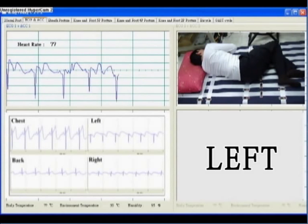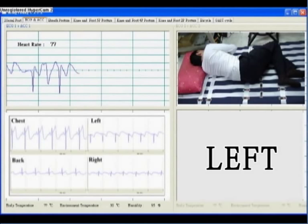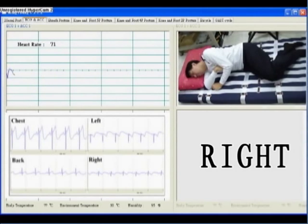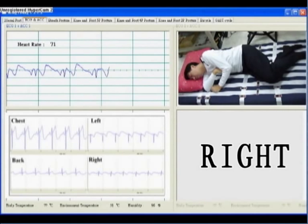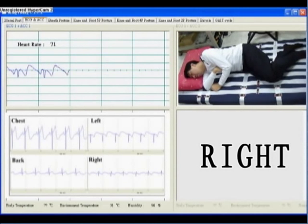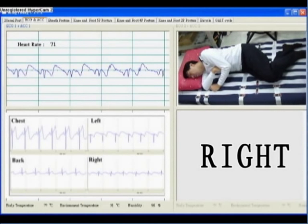Now the subject turns lying on his left, and the pattern of the ECG signal changed. Now the subject turns lying on his right, and the amplitude is the smallest one among all sleeping postures.